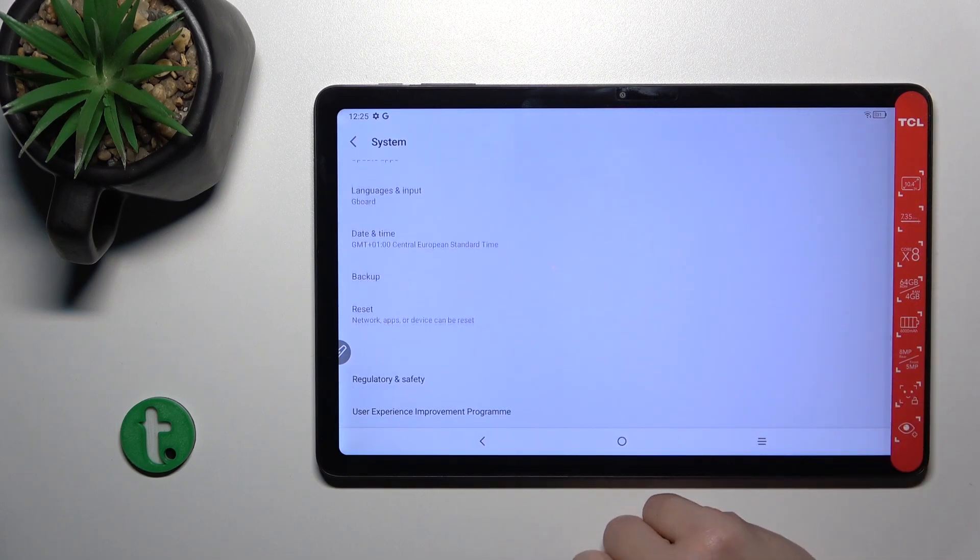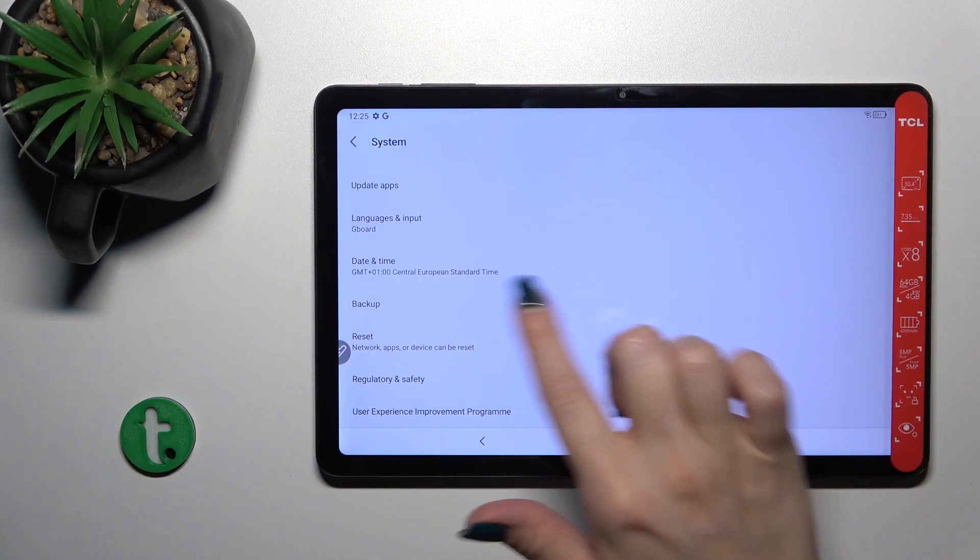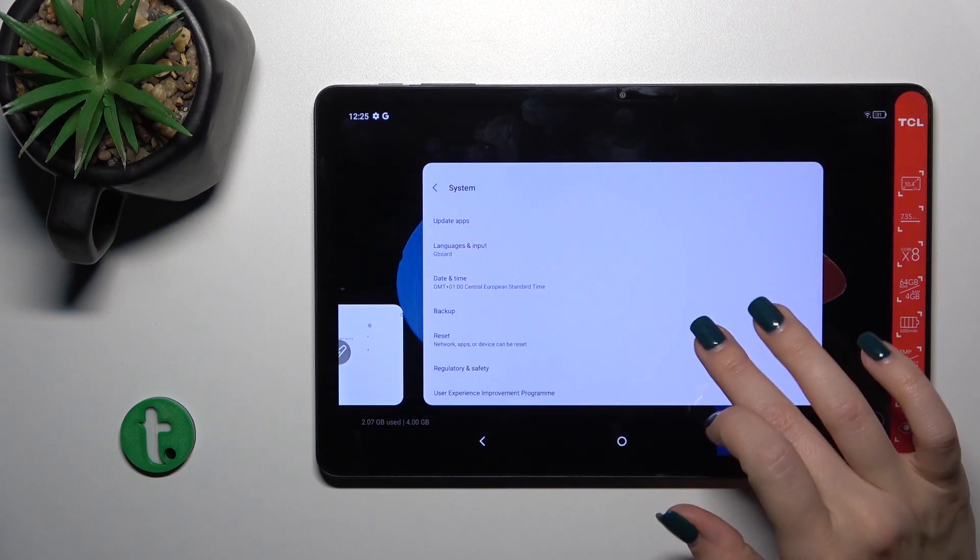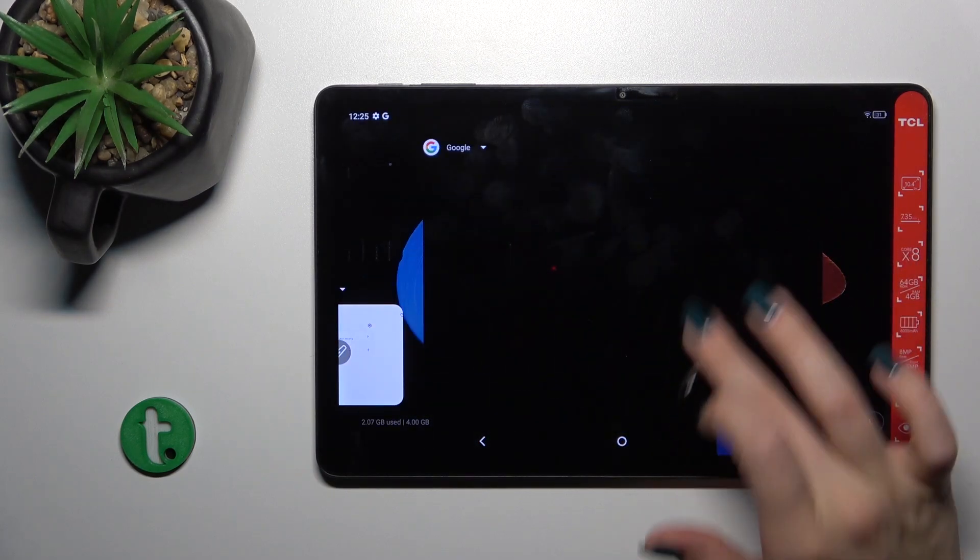After that, just go back to the system and we can see that the developer options section is disabled successfully.